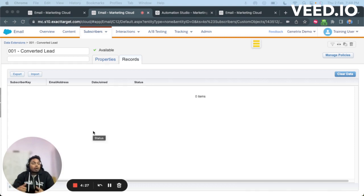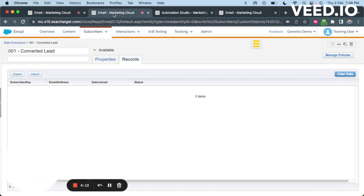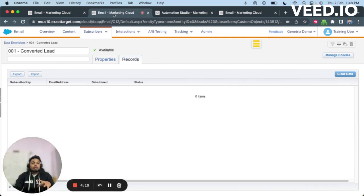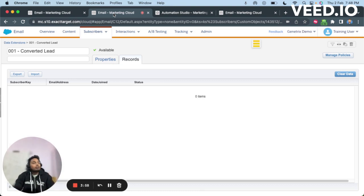Previously they were a lead, now they are a contact. We often want to delete these lead records — we can simply extract the tracking information of these particular records and then delete those leads from All Subscribers, so only the contact record will remain. There will be no duplication in All Subscribers — that's what I'm trying to say.